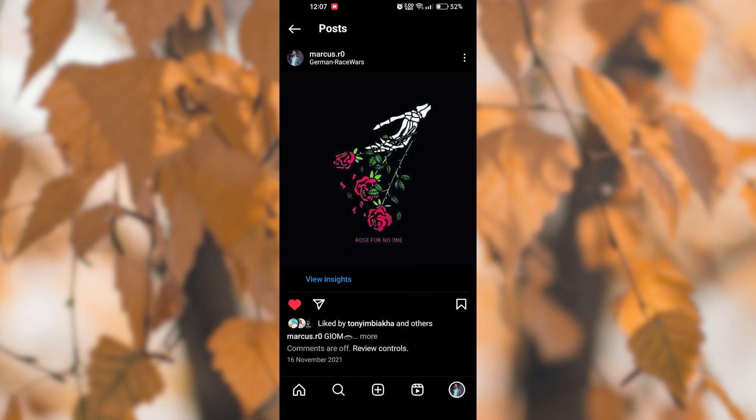It's important to remember that removing the location from a post is irreversible, so make sure it's what you want to do before proceeding. And that's how you can easily remove a location from an Instagram post.